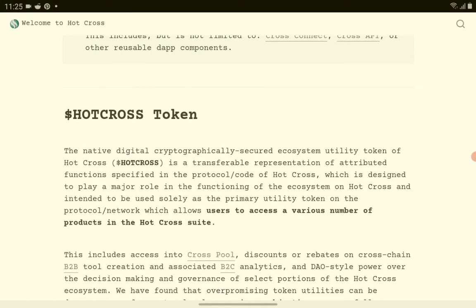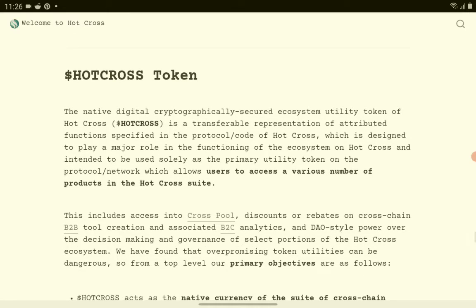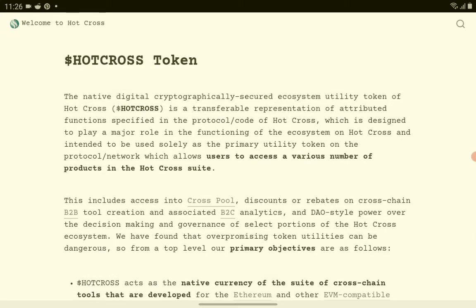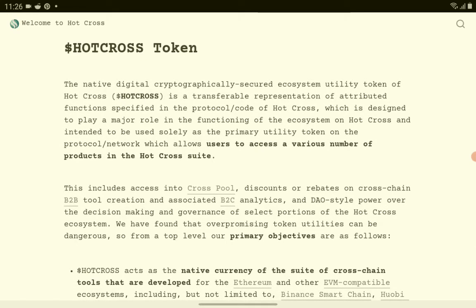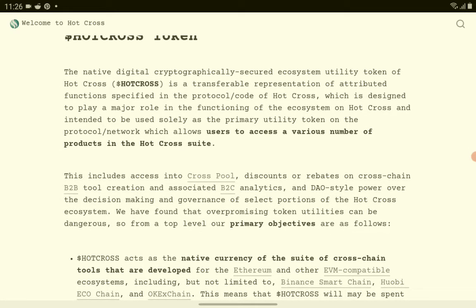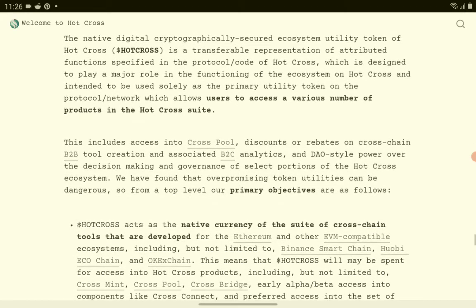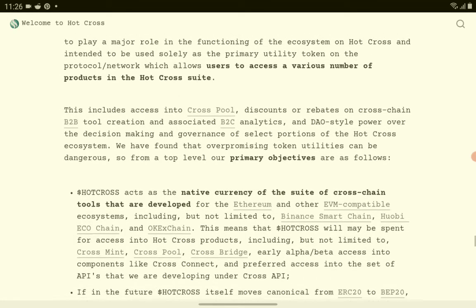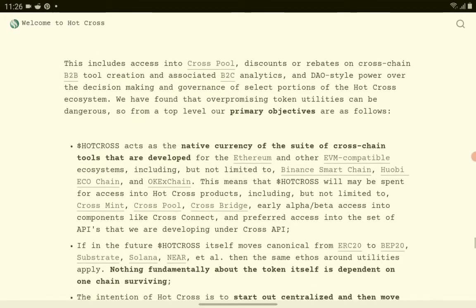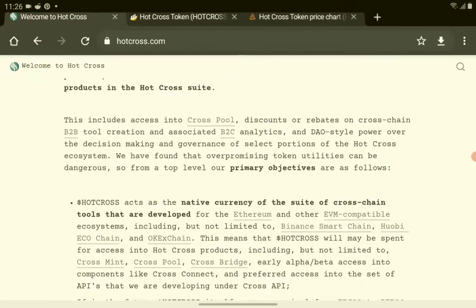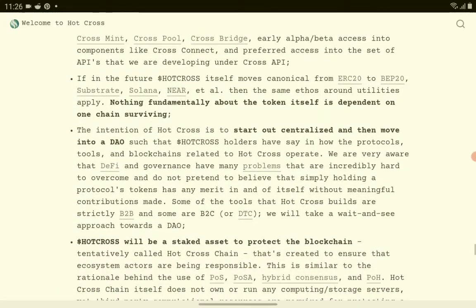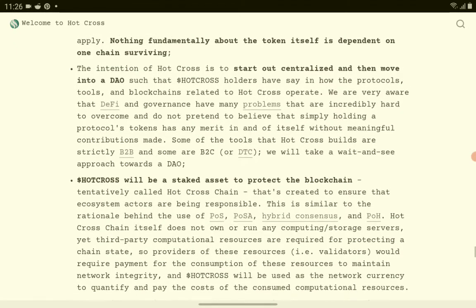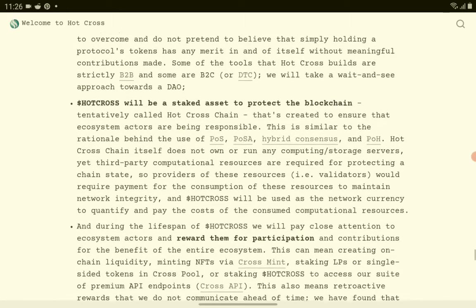So the Hot Cross token, the native digital cryptographically secured ecosystem utility token of Hot Cross, is a transferable representation of attributed functions specified in the protocol code of Hot Cross, which is designed to play a major role in the functioning of the ecosystem on Hot Cross, and is intended to be used solely as the primary utility token on network, which allows users to access various numbers of products in the Hot Cross. So they are planning to use the Hot Cross token for their future products here. This is one of the crypto token with a lot of information regarding their crypto token, very transparent in their planning and their plans.